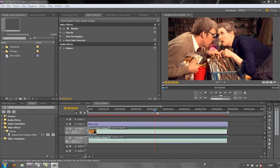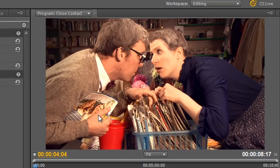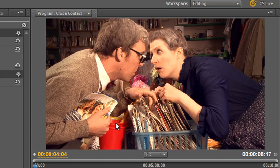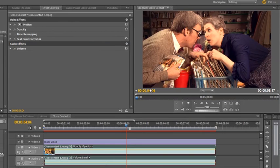This is the shot that we have been working with, and it's had three problems. Originally it had a color cast and it was too bright around the edges. The third problem — the one we're going to deal with today — is this red bucket, which we need to desaturate so that it doesn't draw people's attention away from the action.